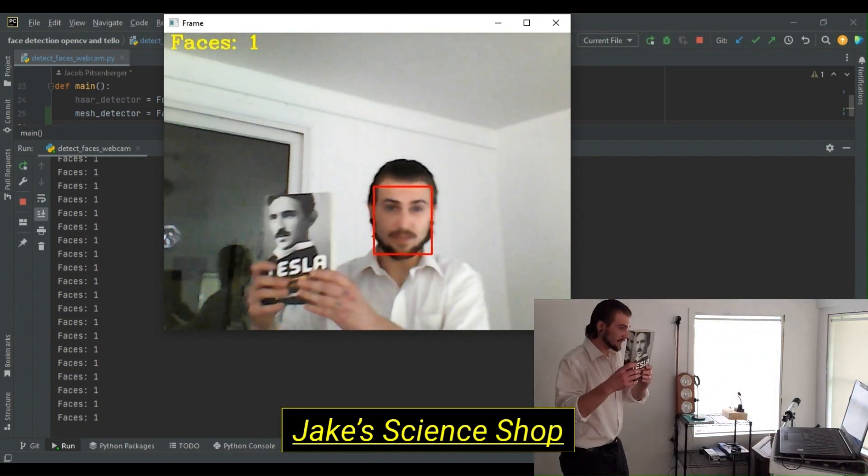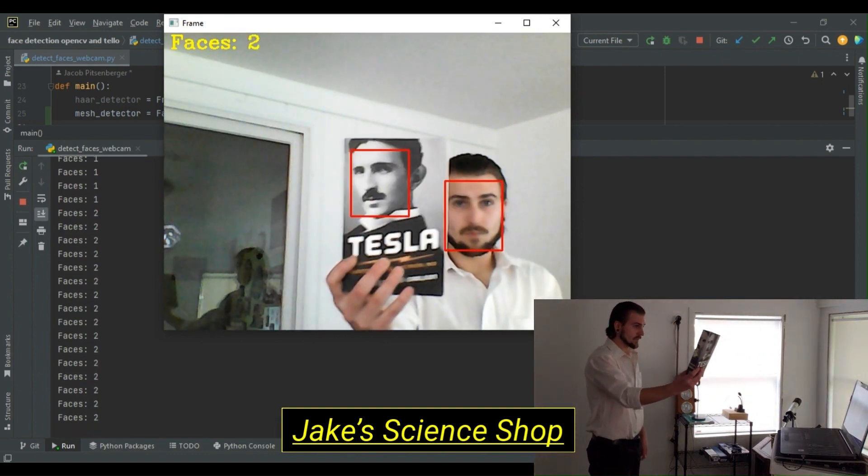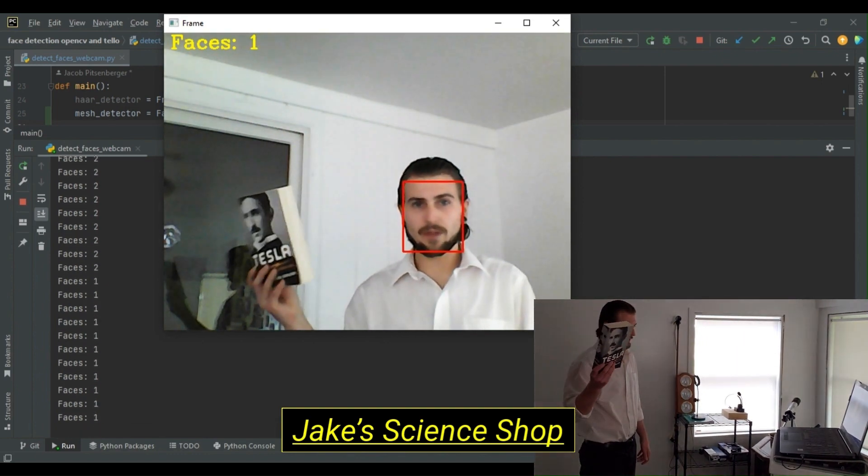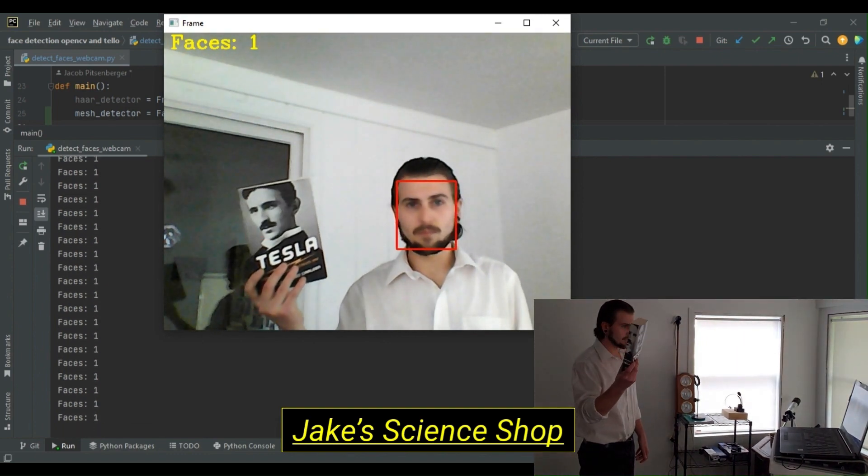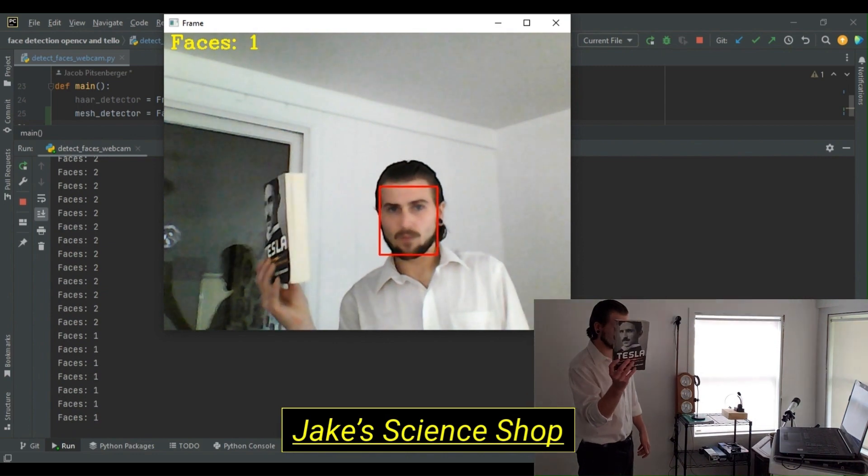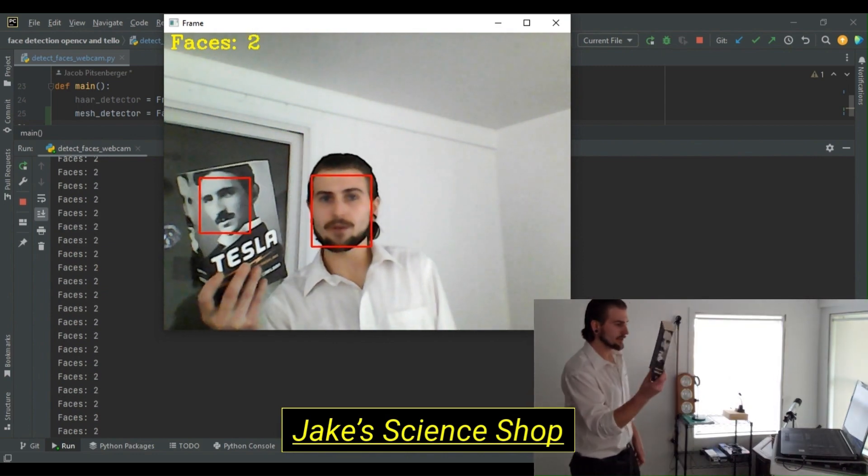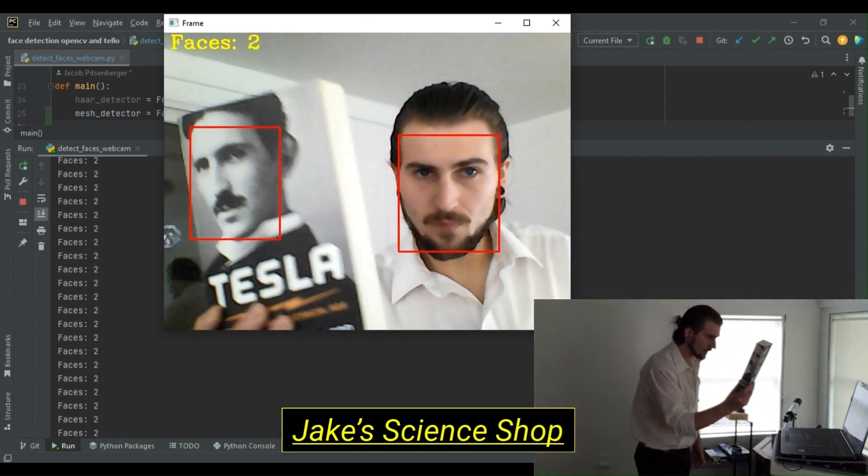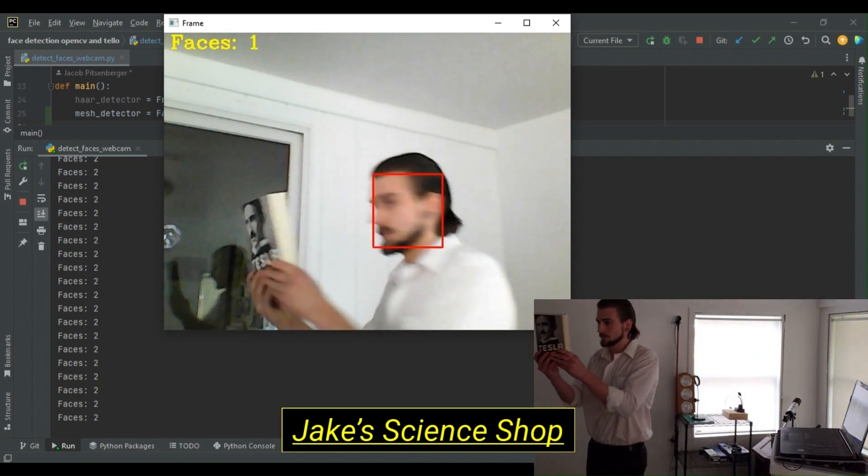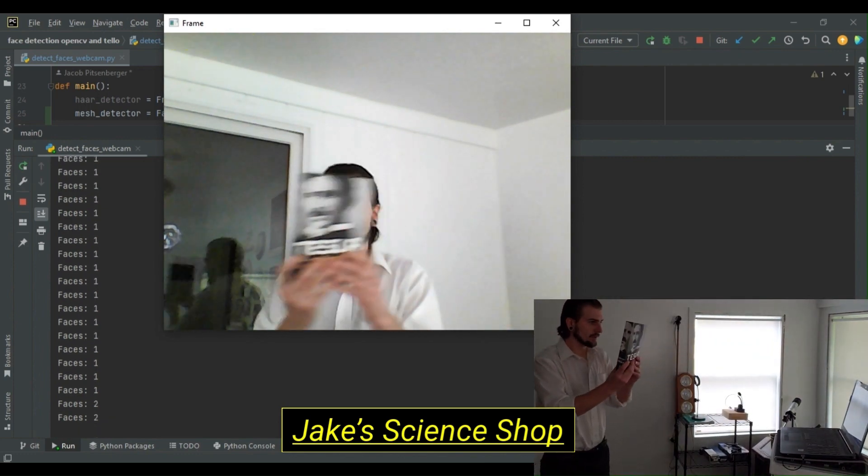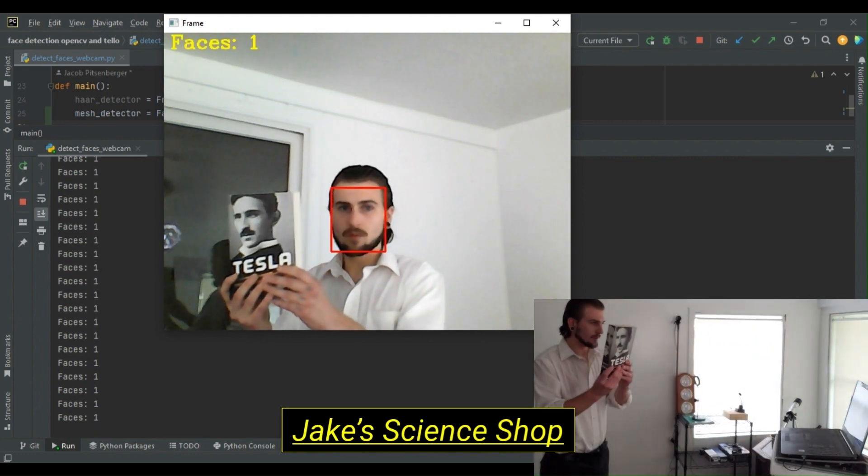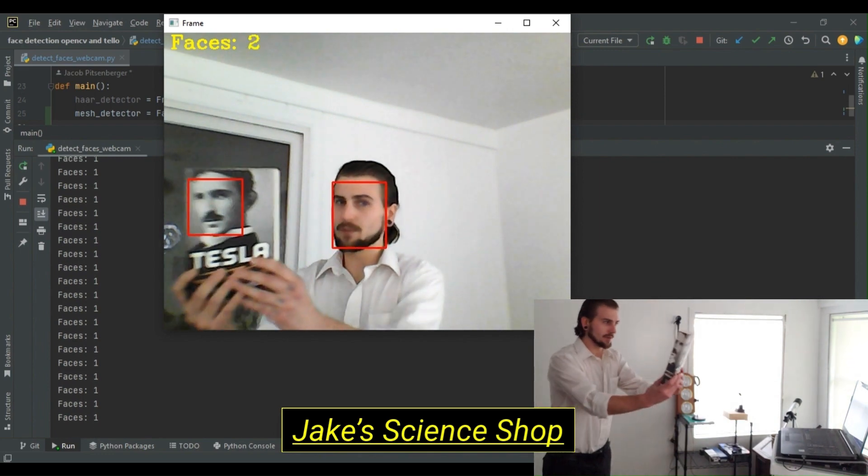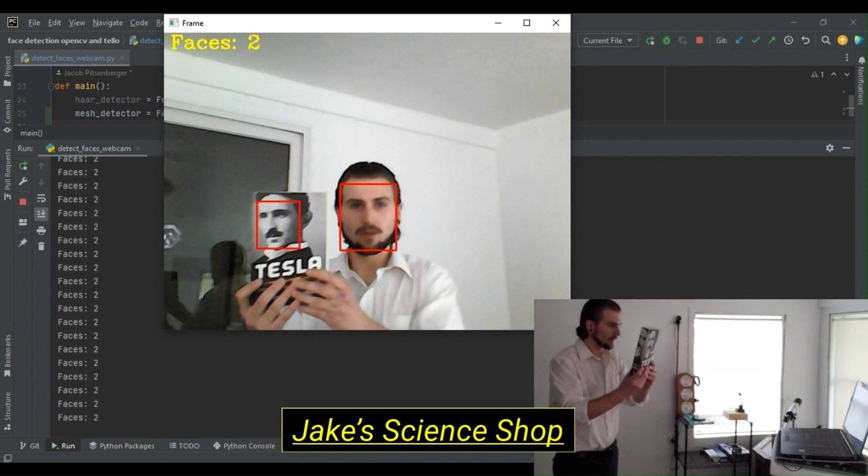Let's try two faces. Okay. Tesla's not detected right away, but a little bit change in our orientation. We're picking it up. Let's try another turn. Tesla's not picked up right away. Okay.